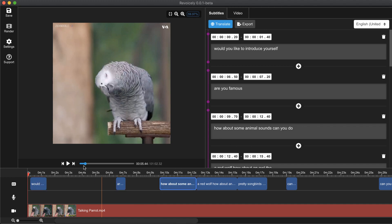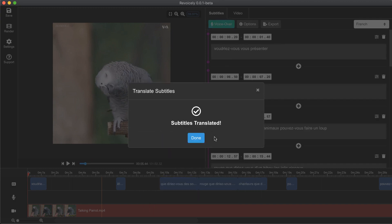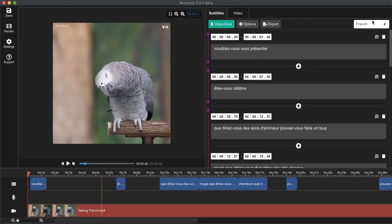The next step is we are going to translate these subtitles to another language. I would like to translate them to French and click start translation. Translation is done, and as you can see it has automatically brought the French translation.